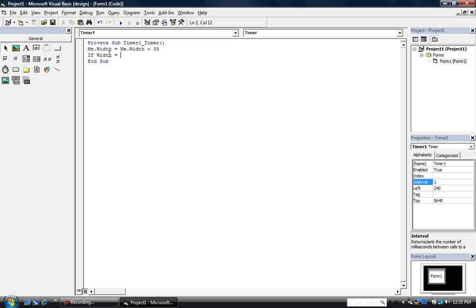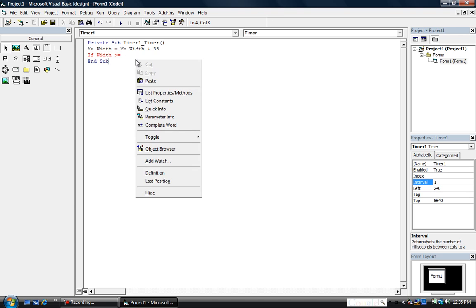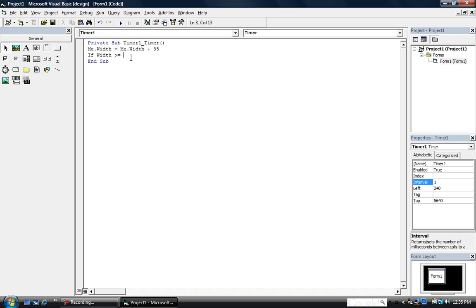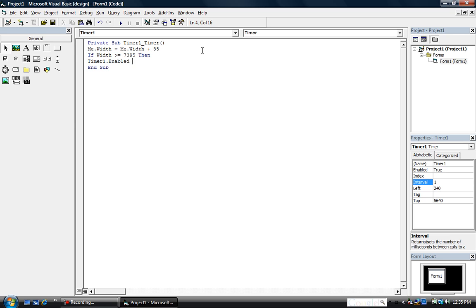Then: if width equals — paste the width that you copied — then, timer1.enabled equals false. End if. So yeah, let's test it out. When it loads up it's going to load like that and slide open.